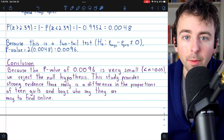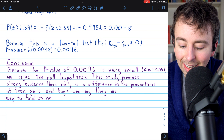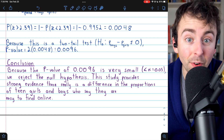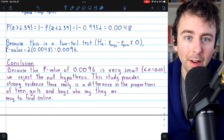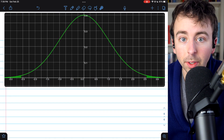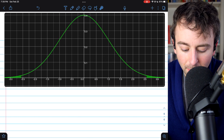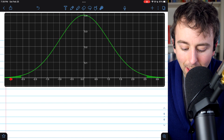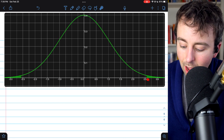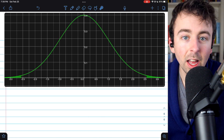Drawing attention to the meaning of the p-value: if the null hypothesis was true, there would be a 0.96% chance that we could get a sample as extreme as the one we got. That's very small, and that's why this sample is convincing evidence that the null is false. Here's a quick picture on a normal distribution of what happened: the p-value comes from the lower tail a bit past negative 2.5 and the upper tail a bit above 2.5 — those combined shaded areas represent the p-value.